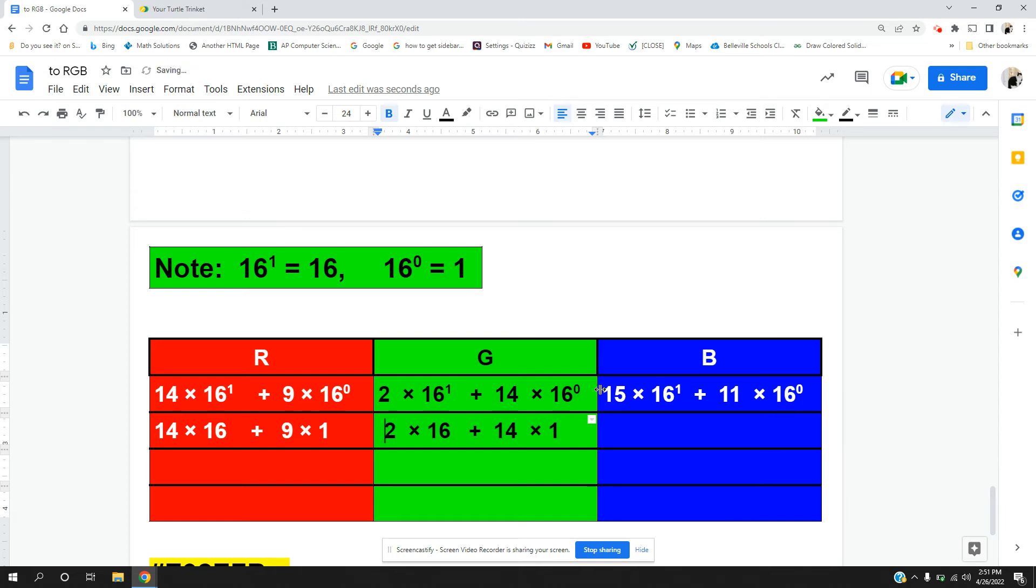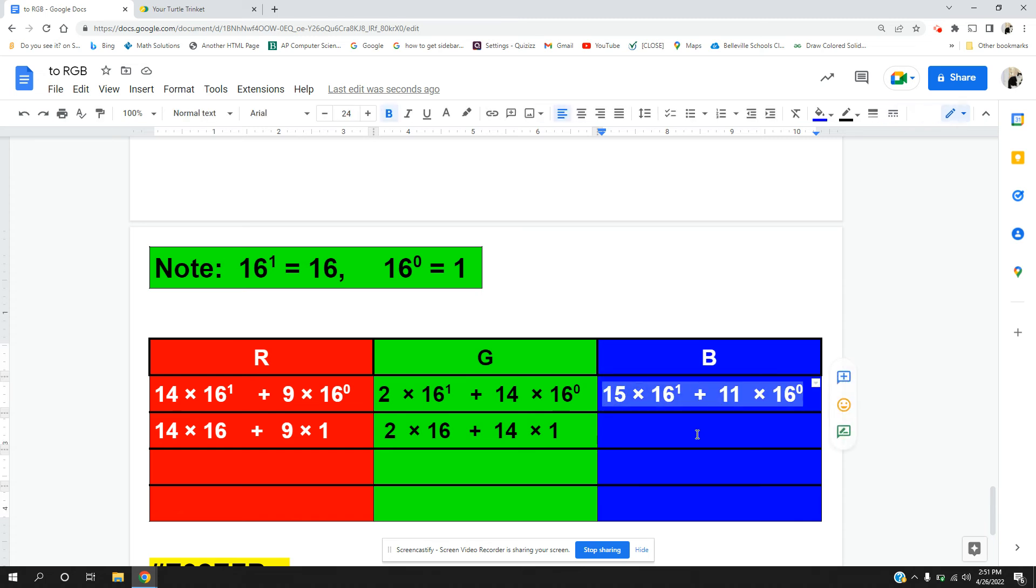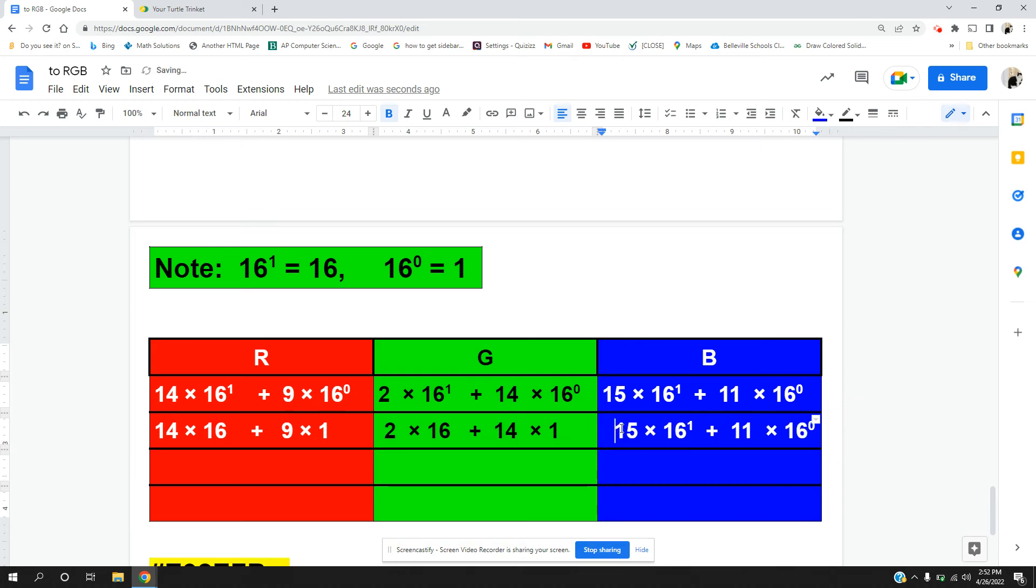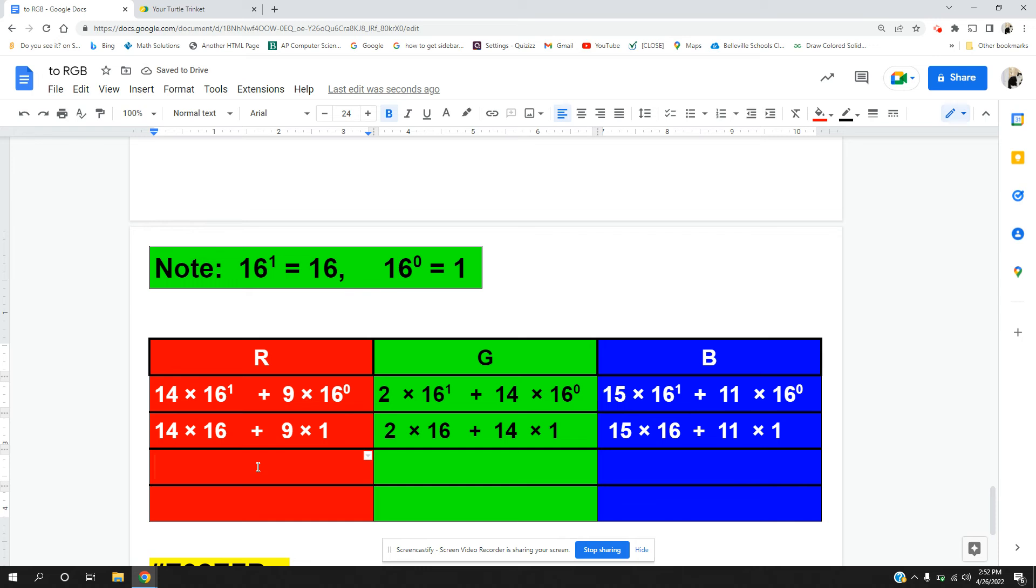And we do the same thing with this. 16 to the first power is just 16, and 16 to the zero is 1. And we can move this over one space. And now we can do our order of operations.